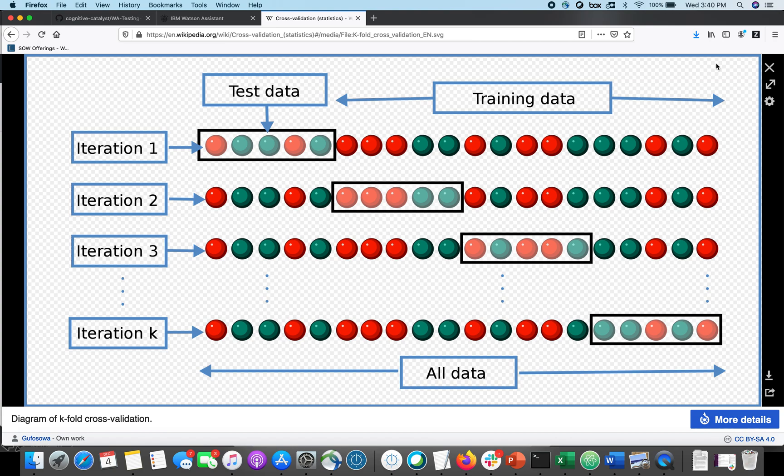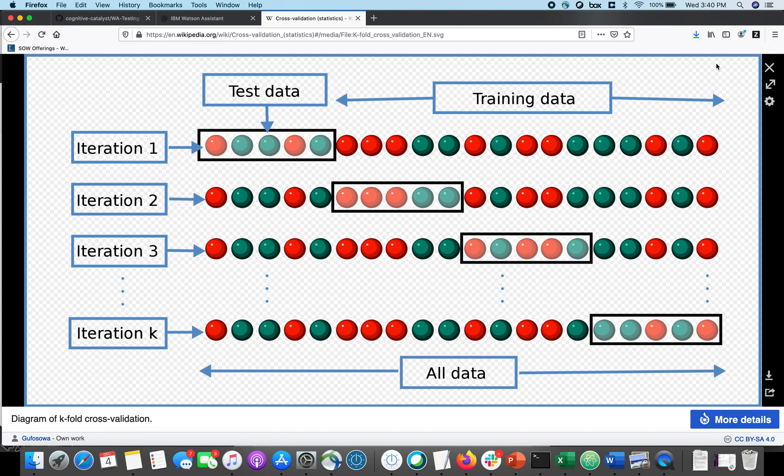So you can think of every piece of training data as one of the balls on this diagram, and the entirety of your training data would be one entire row in this diagram. And what k-folds does, k is actually just a number, so this diagram is showing you four folds.